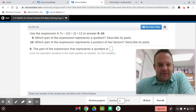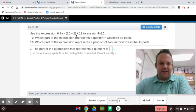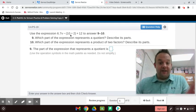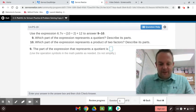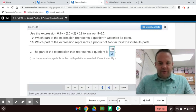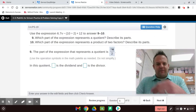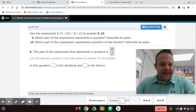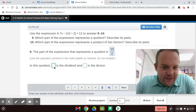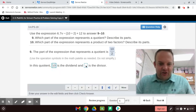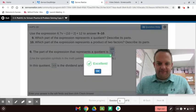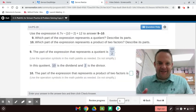The part of the expression that represents the quotient — quotient is the answer to a division problem — is 10 divided by 2. A fraction is just a division problem. In this quotient, 10 is the dividend and 2 is the divisor. The dividend is the number being divided, and the divisor is doing the dividing.